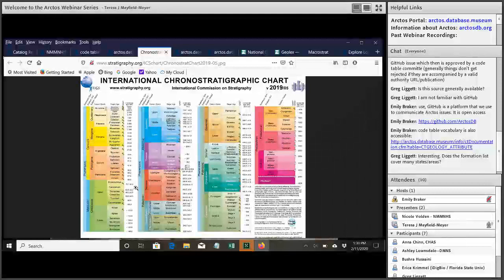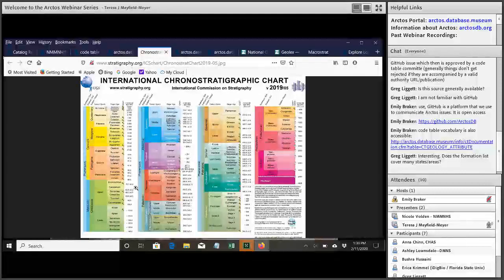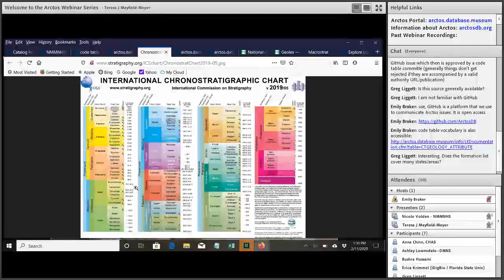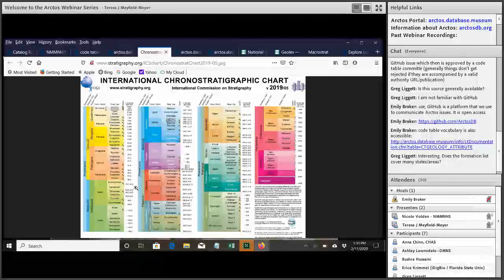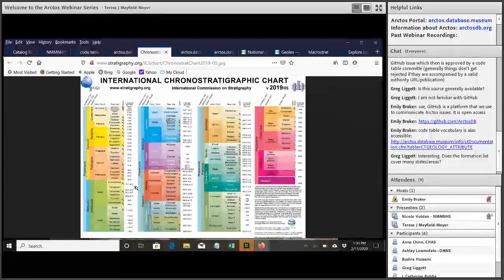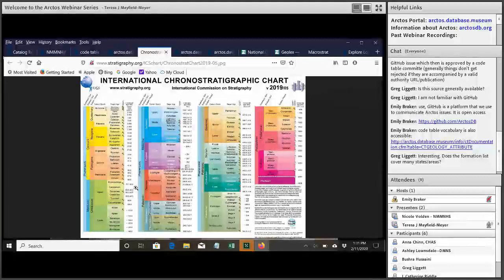I might get a request from one of them that says we've got a project going in, you know, this township and range. Can you give me all the specimens that are in that township and range? And it's a whole lot easier to fulfill that request if we are actually able to search on that township range data. So that's the reason that we wanted to go ahead and make sure that got added into Arctos is that we're still using, still using that data and we needed it to be searchable.